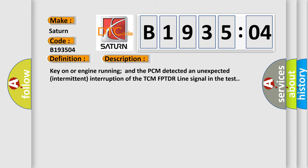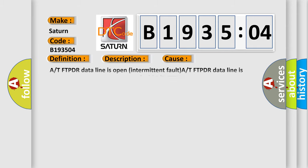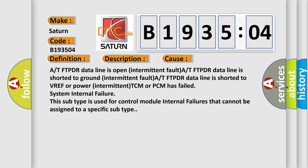This diagnostic error occurs most often in these cases: A or T FTPDR data line is open (intermittent fault), A or T FTPDR data line is shorted to ground (intermittent fault), A or T FTPDR data line is shorted to VREF or power (intermittent), TCM or PCM has failed, or system internal failure. This subtype is used for control module internal failures that cannot be assigned to a specific subtype.